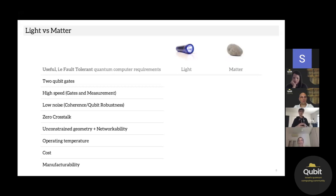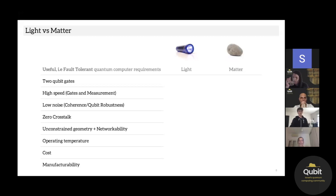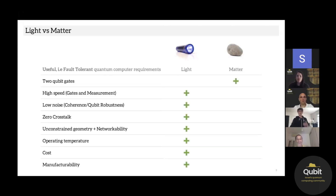With photons you can achieve multi-dimensional networking fairly easily. In principle, photonic quantum computers could operate at room temperature. Out of all of these requirements, I think I could defend photons as the best choice for everything except two-qubit gates. That's the standard story you'll hear.